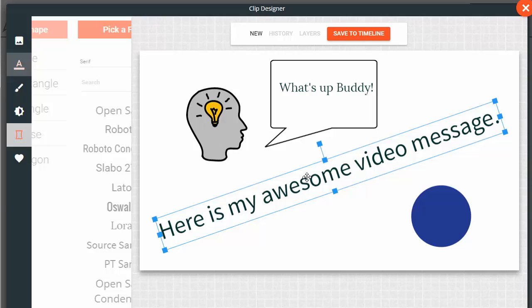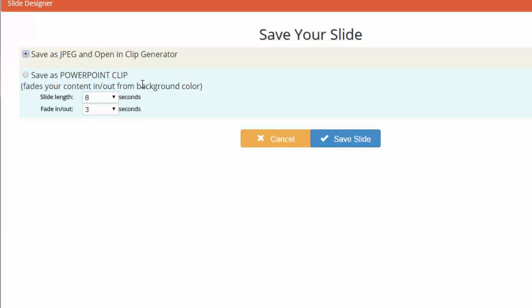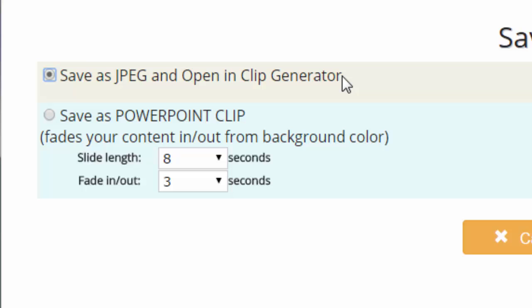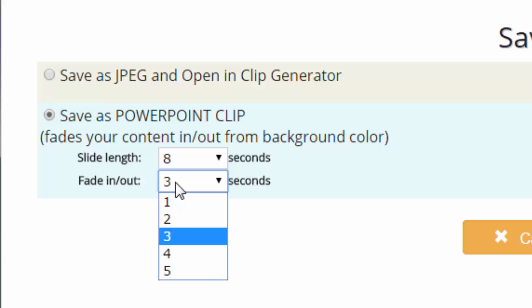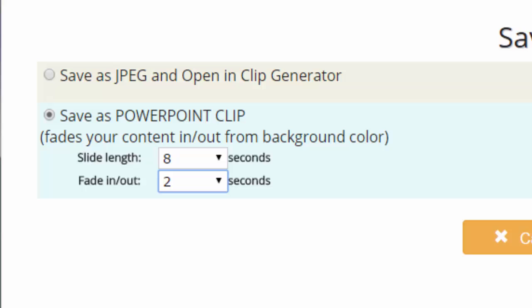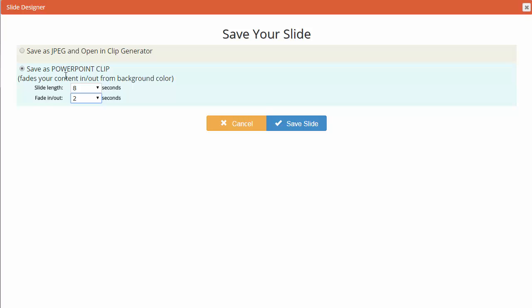Once you're happy with your slide you can click 'save to timeline.' If you click JPEG it's going to be just like any image — it'll open in the clip generator. But if you choose 'PowerPoint clip' it does something really special: it takes the background color of your slide, creates a video clip of that color, and then fades your slide in from that background and fades it out again. It's really good.